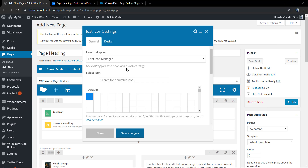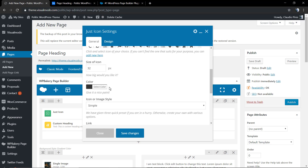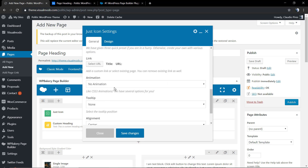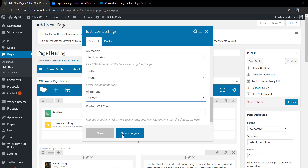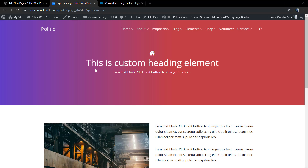Click the plus button, search for the Icon element, select an icon, set the icon size and color — in this case white — and align it to the center. Save changes, let's check the result, and it's done! We have created an awesome custom page heading section for our WordPress website.